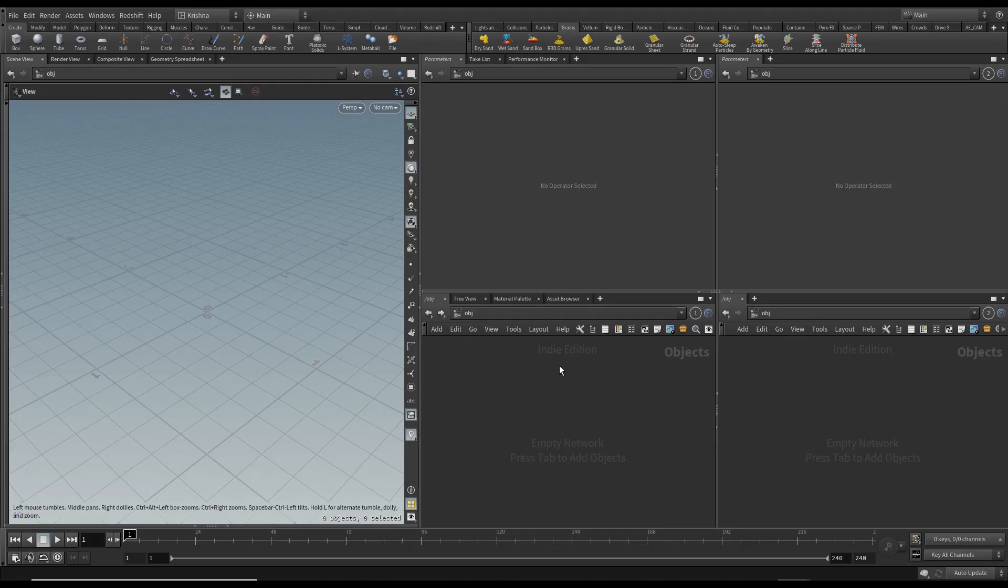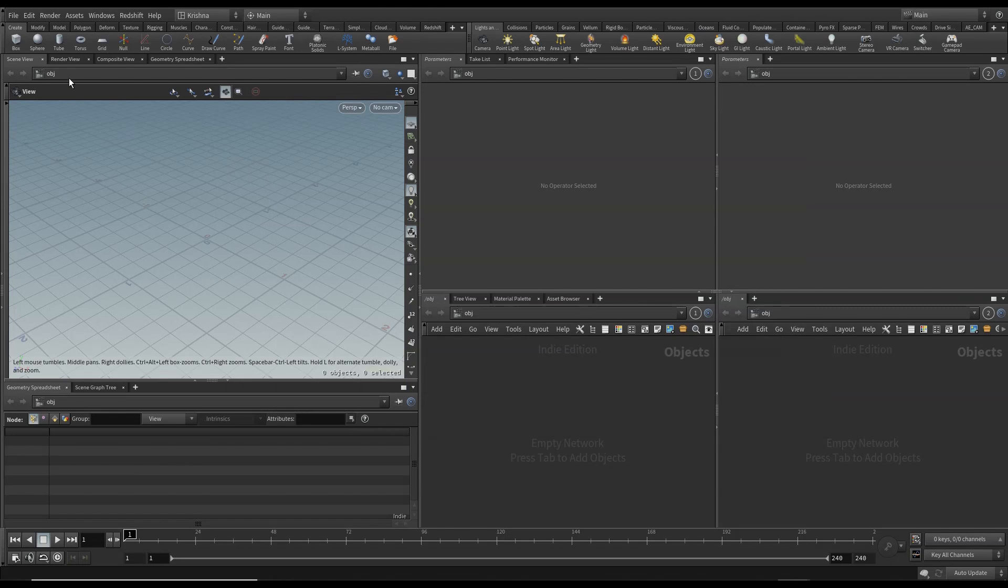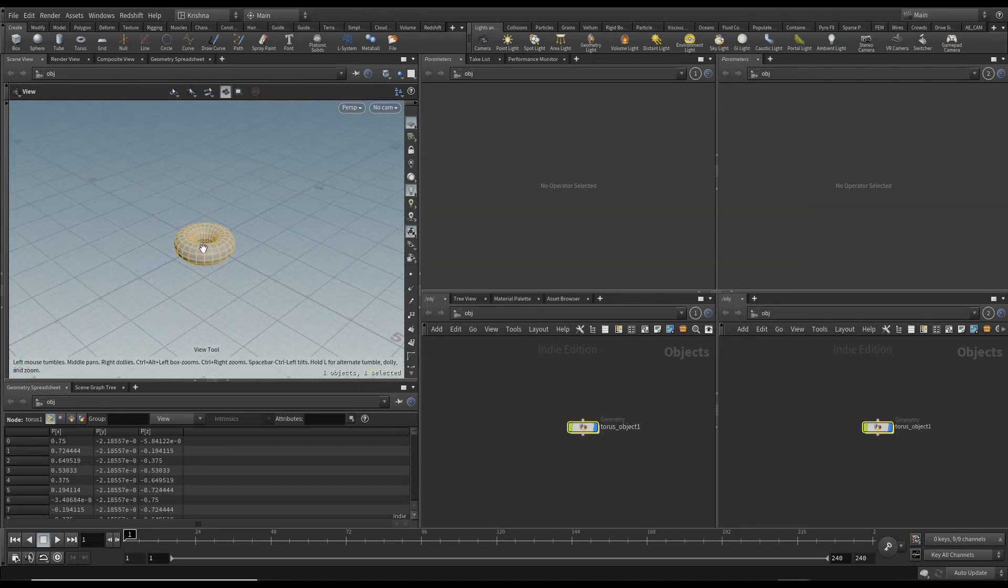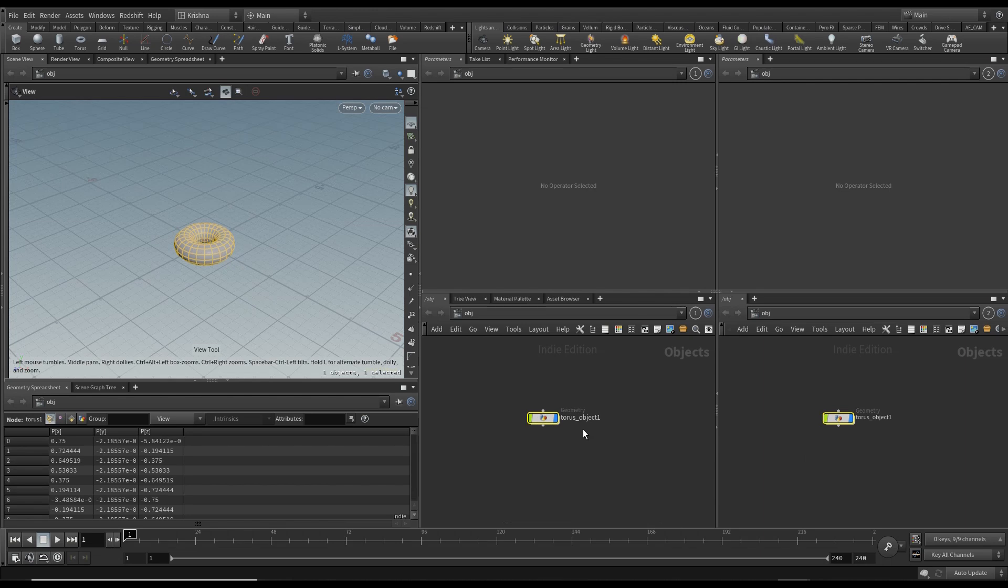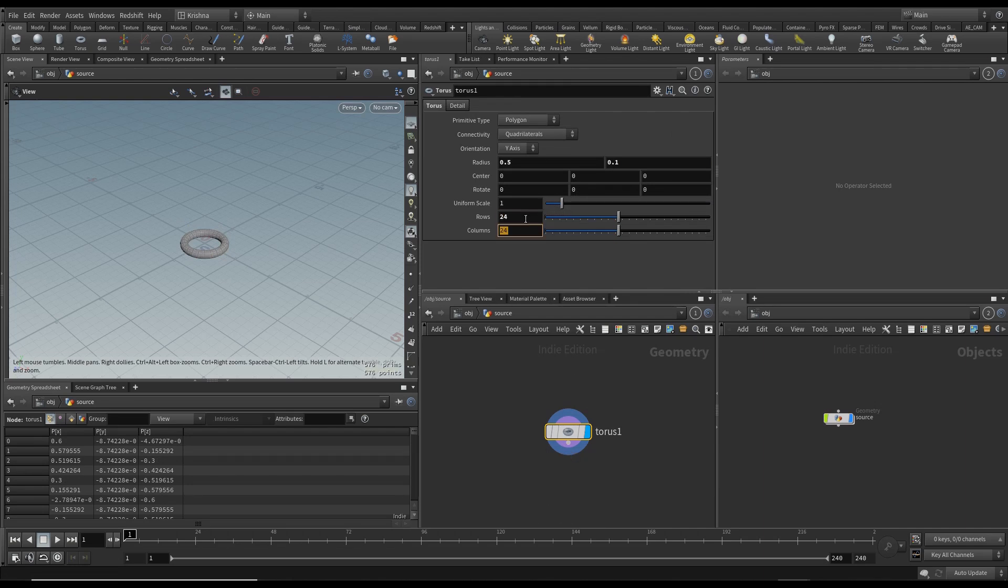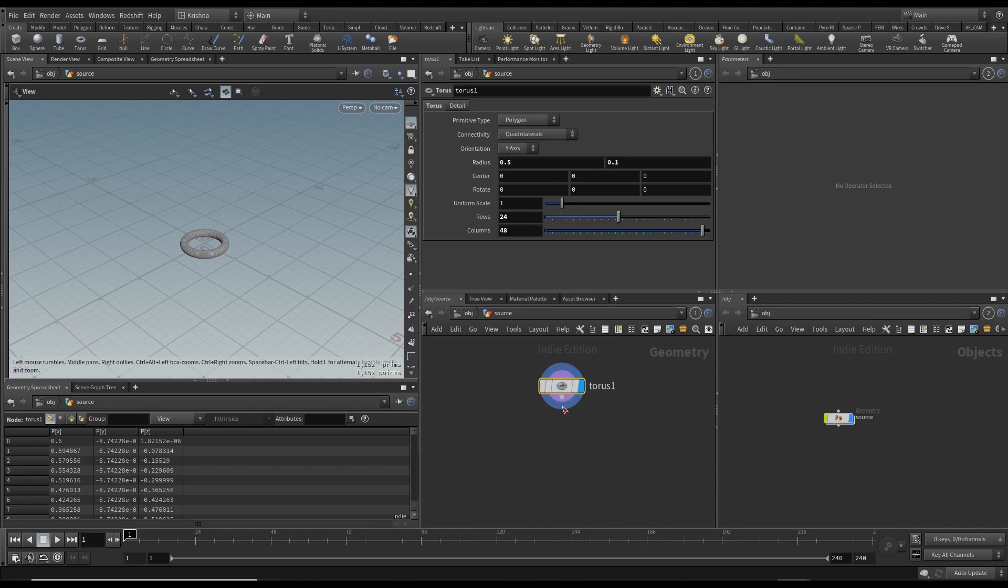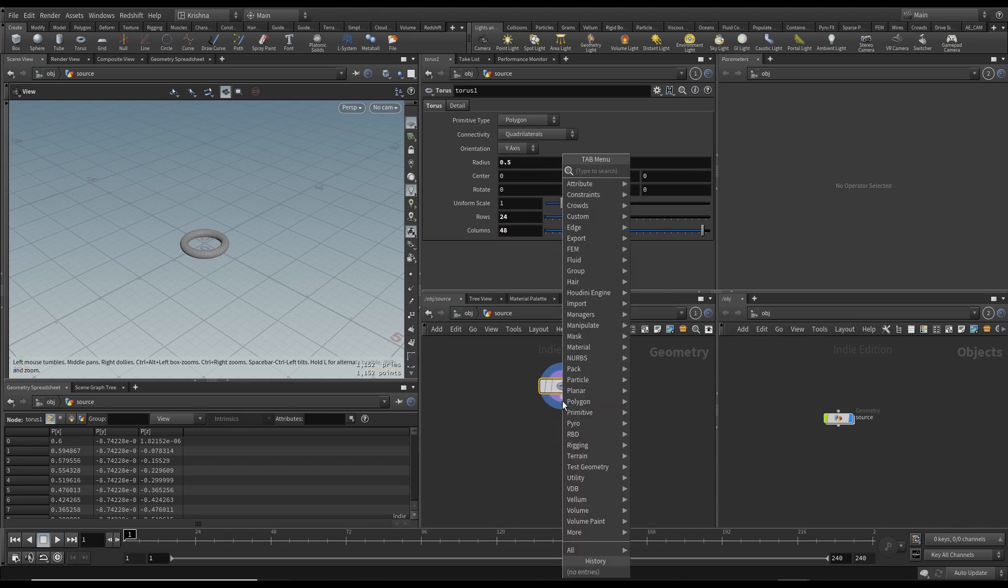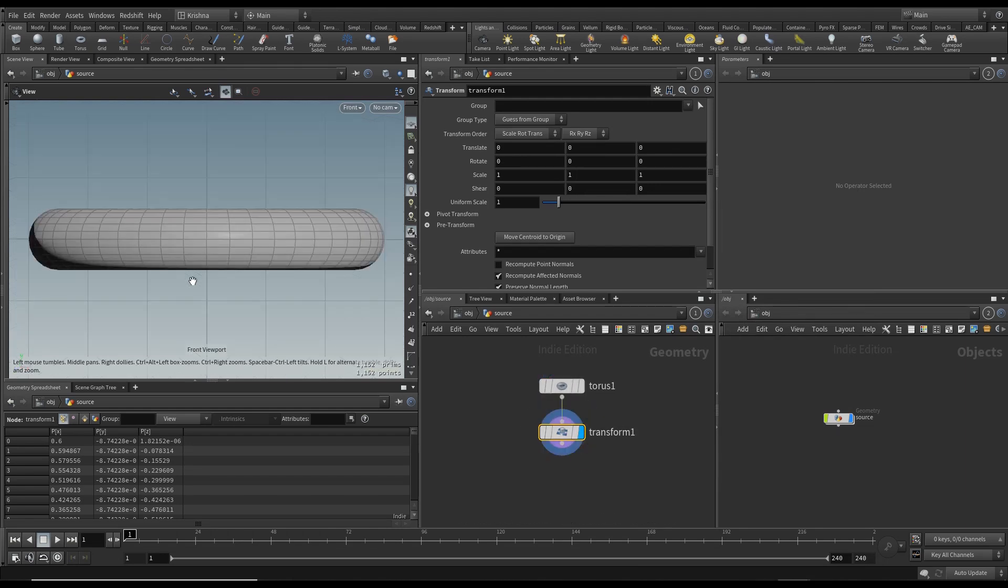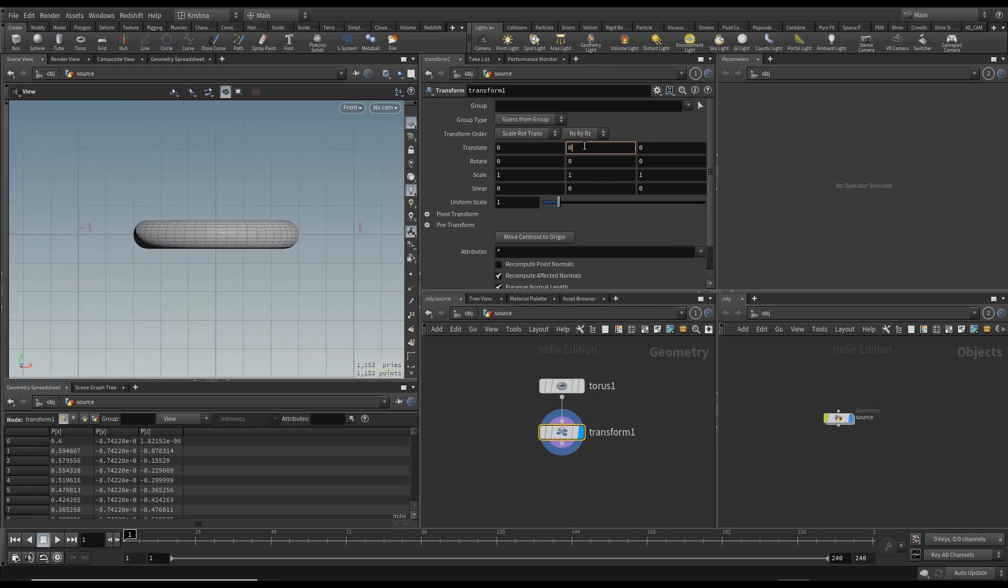Without further ado, let's jump right in. I'm going to control-click Torus, zoom out a little bit, and change this to source. I'll change the Y to 0.1 and also increase the number of rows to 24 and columns to 48. Then I'm going to create a transform and go to front view by pressing spacebar 3.